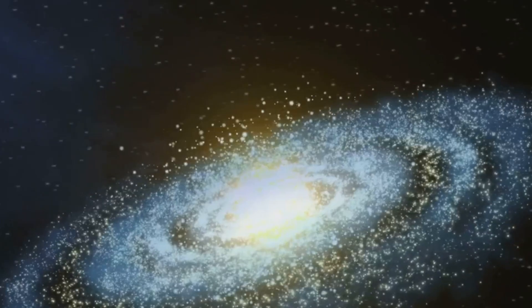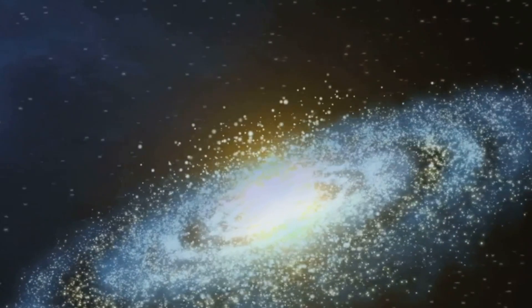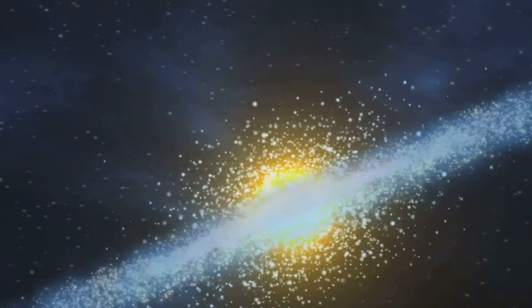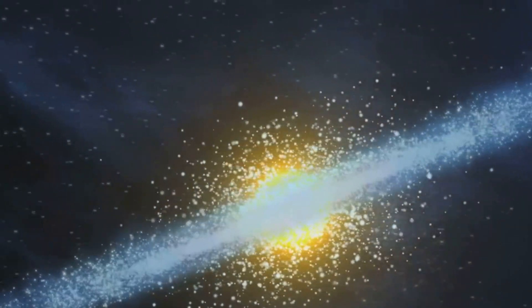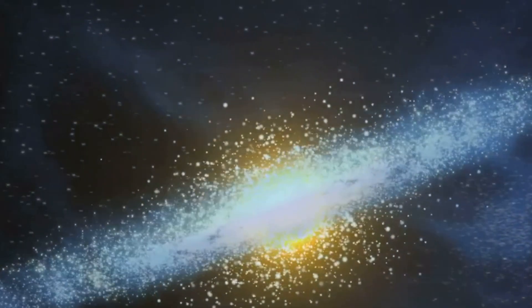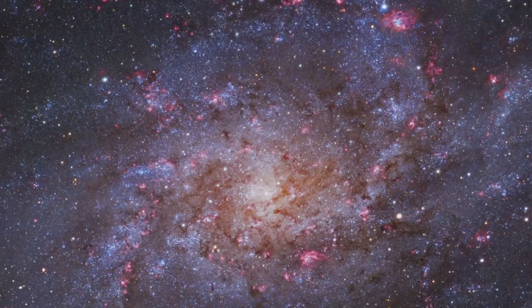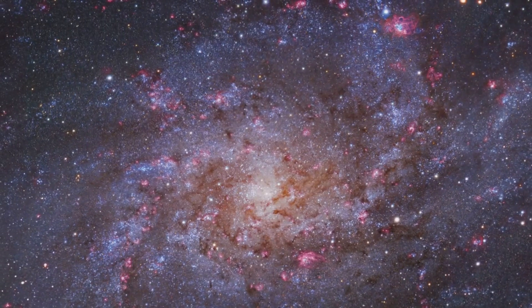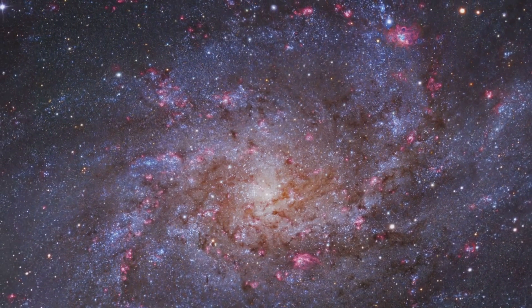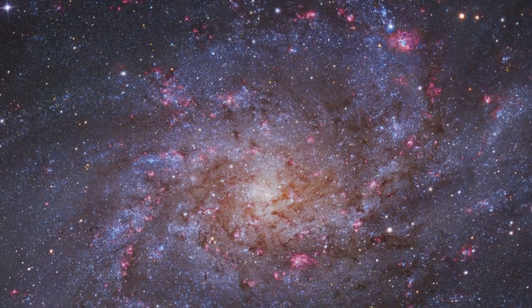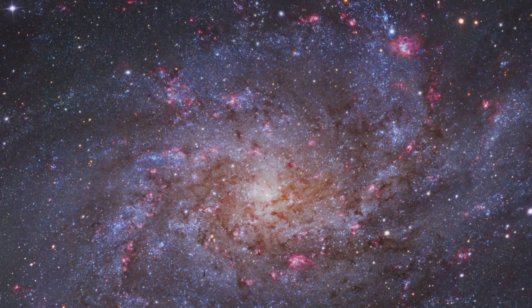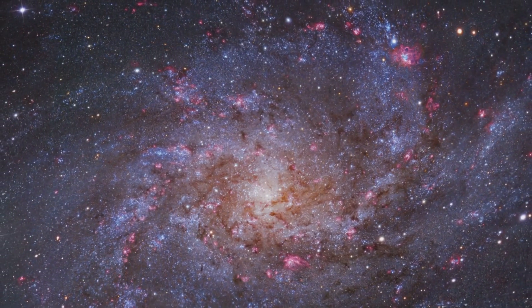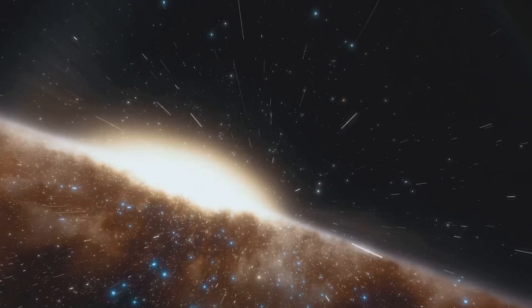First, we ventured into the heart of the Sunflower Galaxy, a swirling mass of stars and dust that, while beautiful, is also a hotbed for supernovae. These stellar explosions are so powerful they can outshine an entire galaxy, a terrifying spectacle indeed.